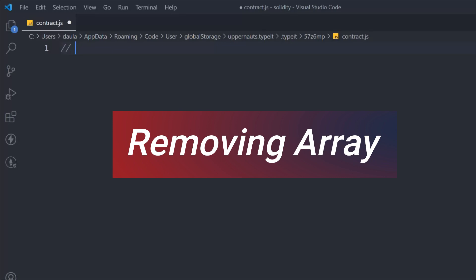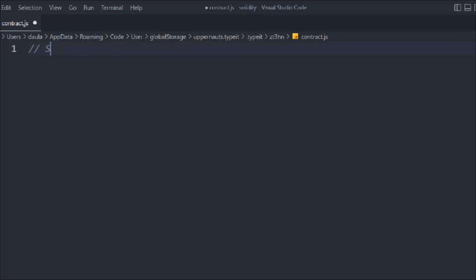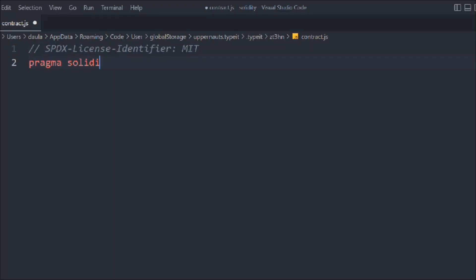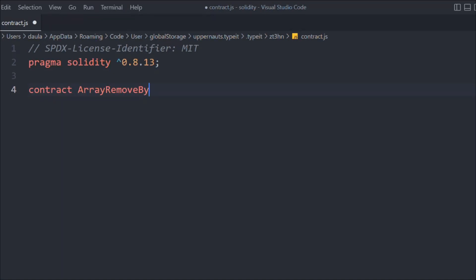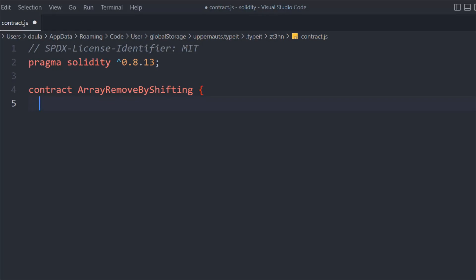In this video we'll learn one important concept in Solidity when it comes to arrays: how you can shift an element from right to left and remove it. That's what we're going to focus on in this video. Let me open the Solidity compiler — we have to provide the Solidity version — and let's create a contract. I'm going to call it ArrayRemoveByShifting.